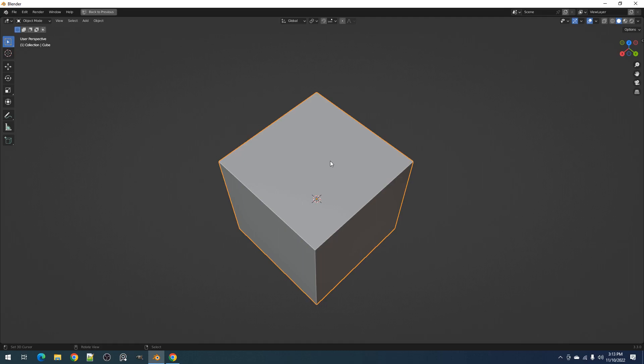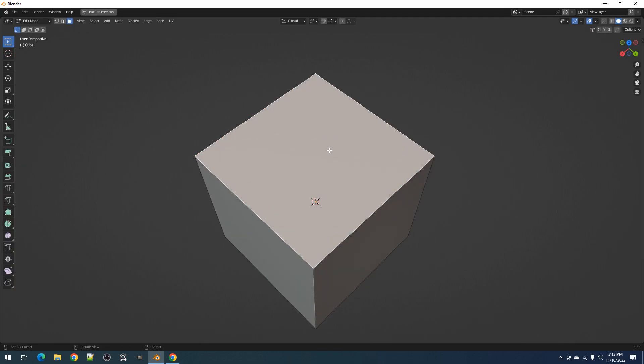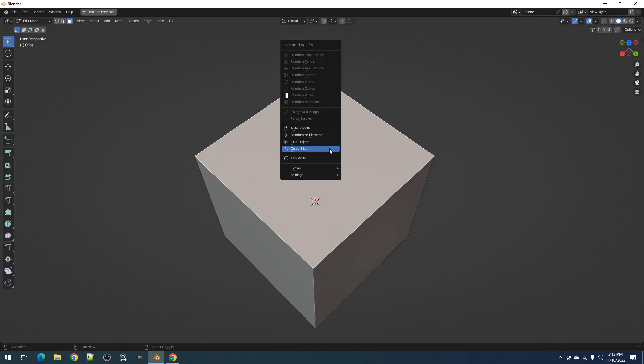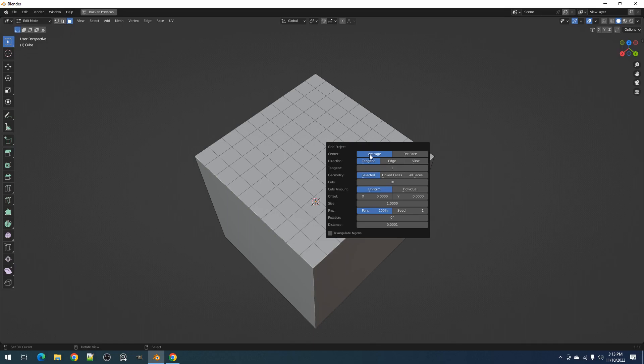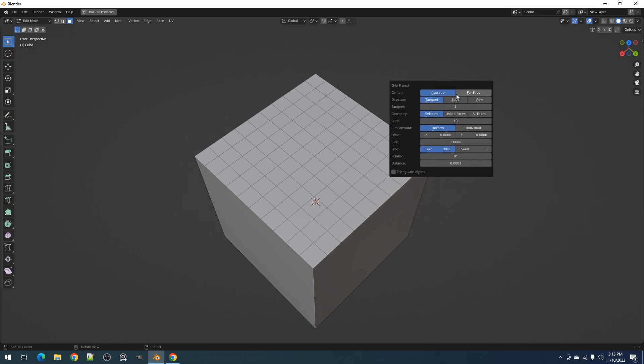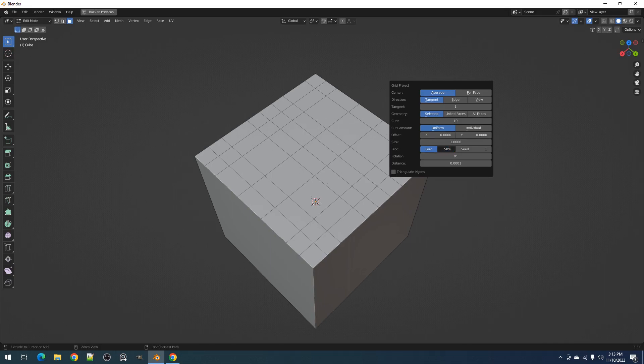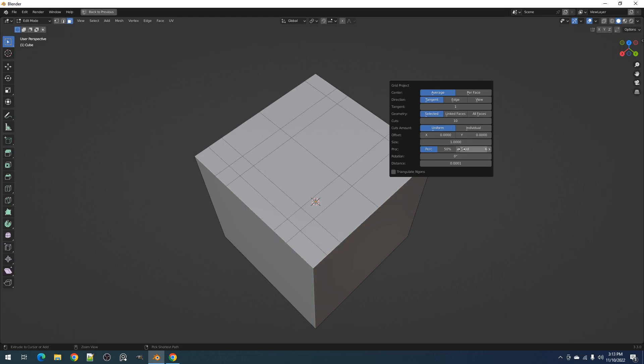The main difference between creative flow's grid project and random flow is the proc and seed properties. This randomizes the possibility of whether the lines in that particular grid location will be created using a percentage property. The lower the percentage, the lower the chance a certain line will be cut.